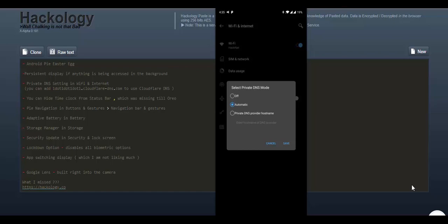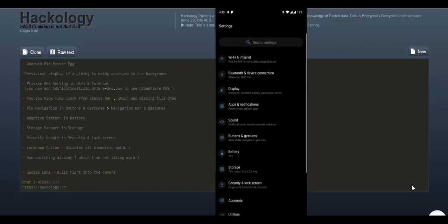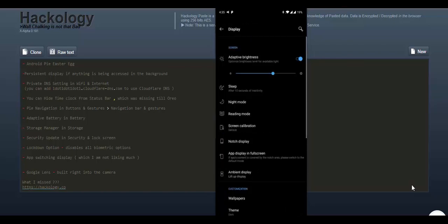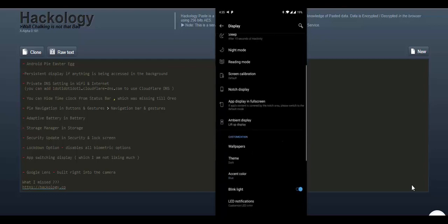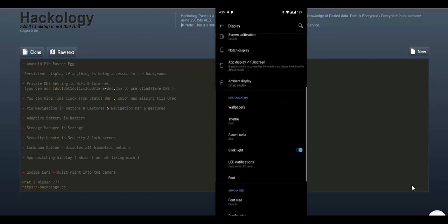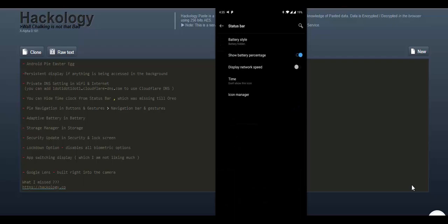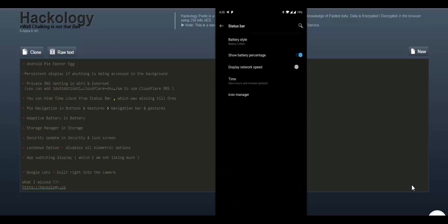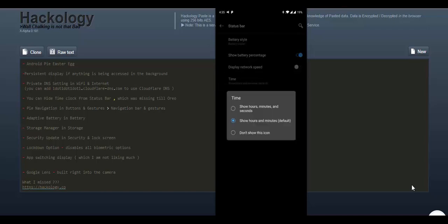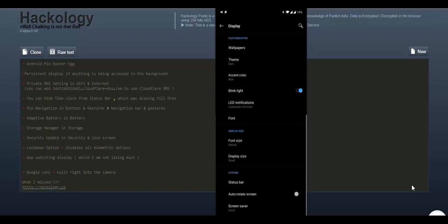Second setting is you can have a private DNS provider. I have given it in the file on the left. You can add 1.1.1.1.cloudflare-dns.com. Then we can also hide the clock. But as till my testing, now this thing reappears after a reboot or after few hours. I hope another update will fix this issue.